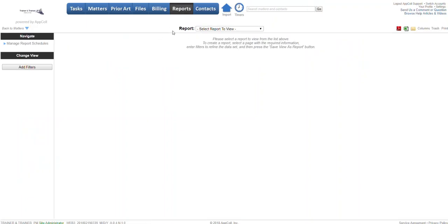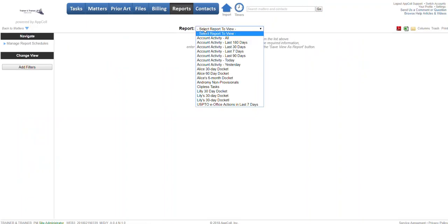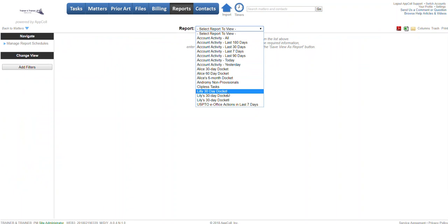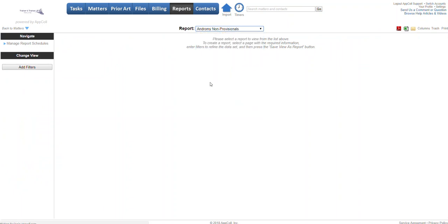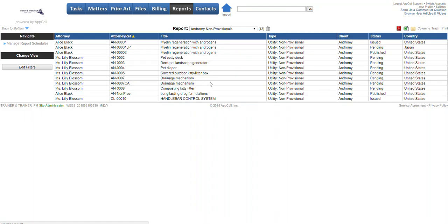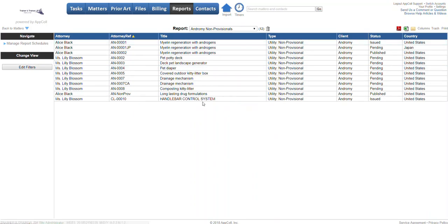This has every report that's been created regardless of what module. We can run our Andrew Me non-provisionals from here and see our data.